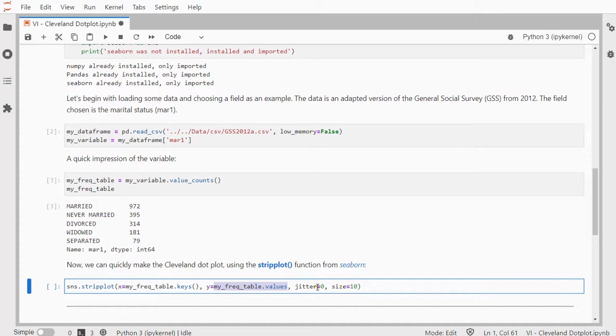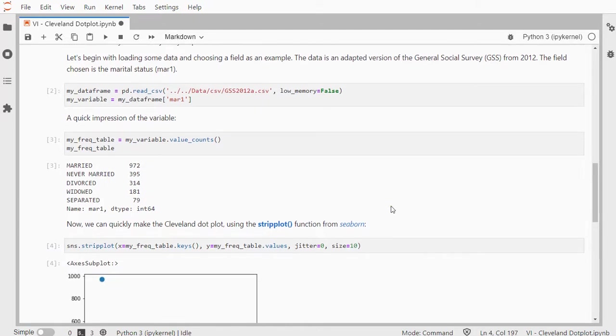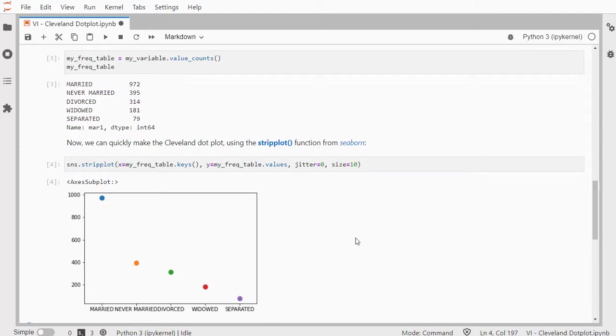I don't want to have any jitter, and I'm going to increase the size of a dot to 10. You can of course change this to your own likings. And here we have the dot plot. Actually it projects the 972 dots on top of each other, but that's fine. In the end the result looks exactly like a Cleveland dot plot. And that's how you can make fairly easily a Cleveland dot plot using Python.